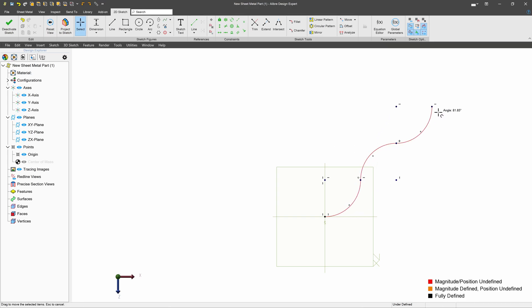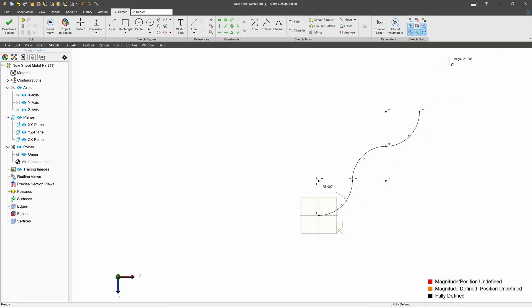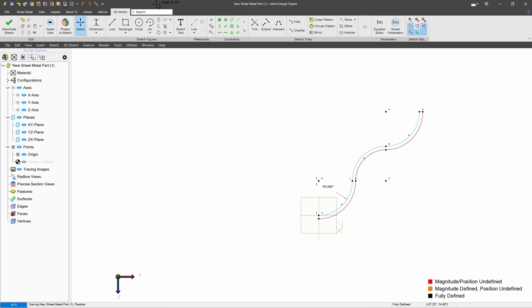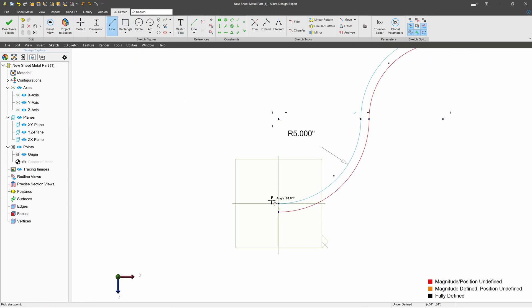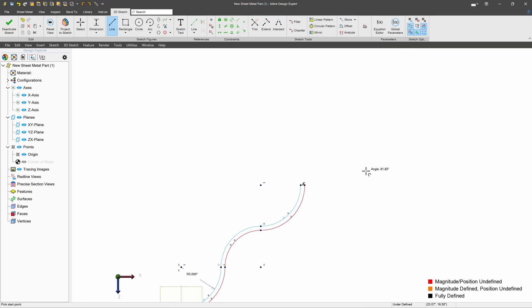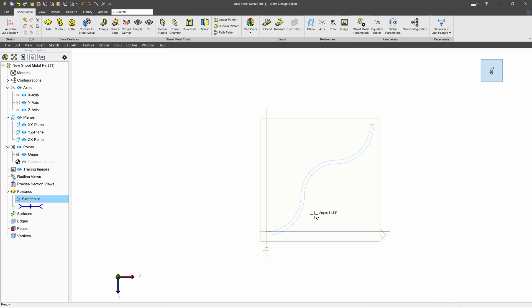So it looks like our only degree of freedom is the size of the arc. I'll take this out to five. I can offset each one of these. And simply close my sketch.